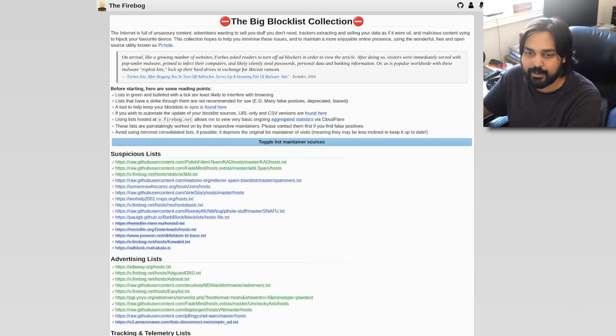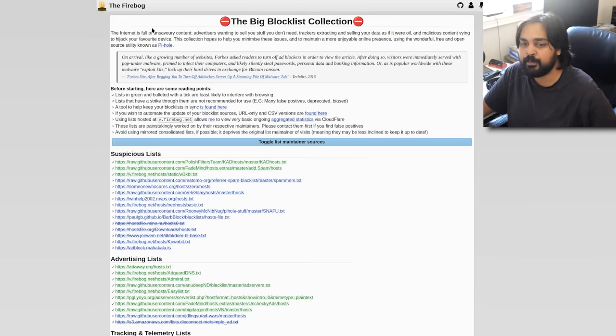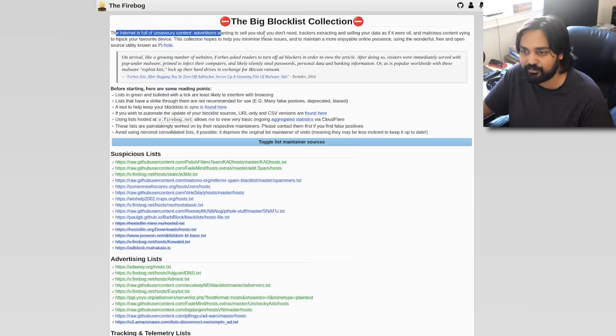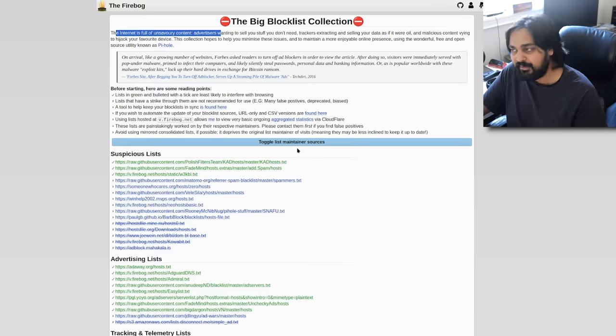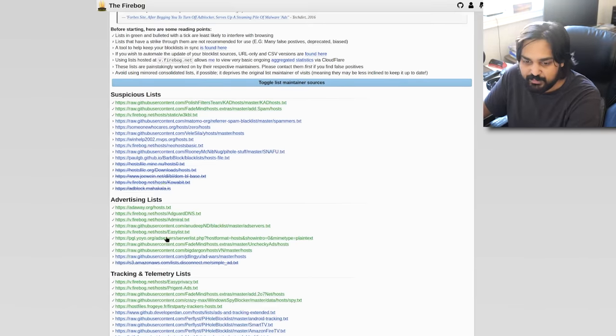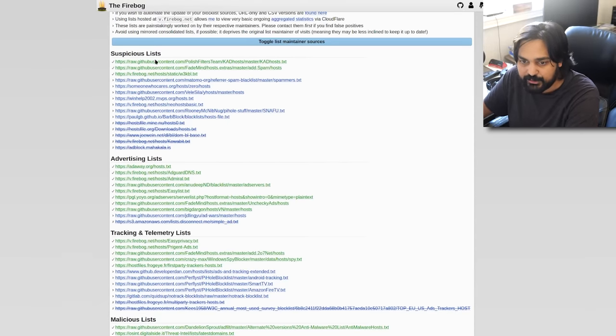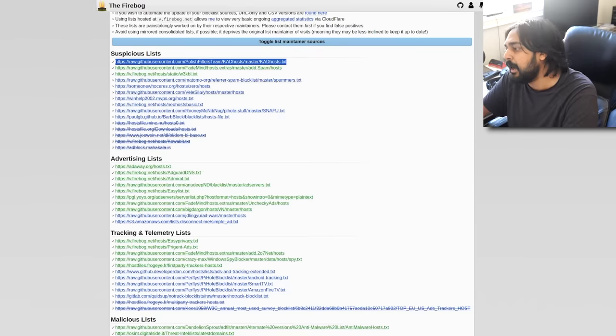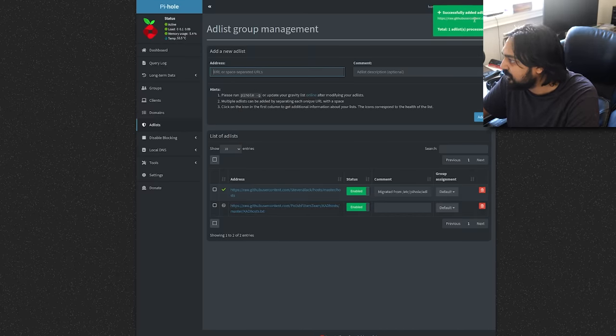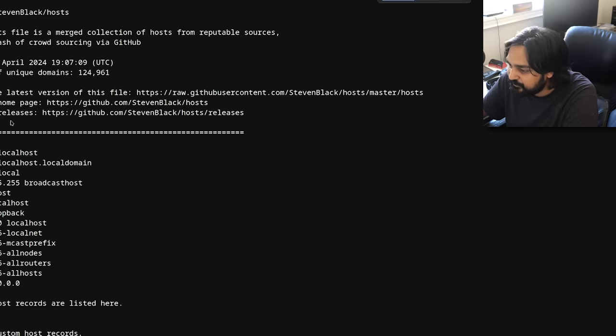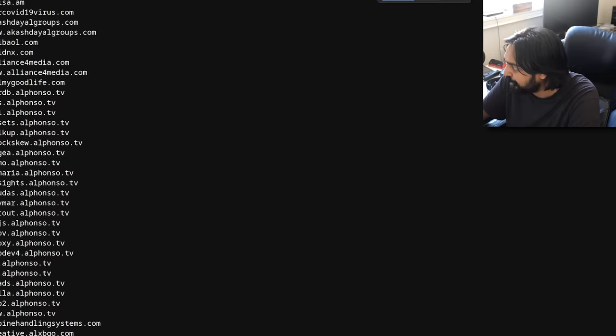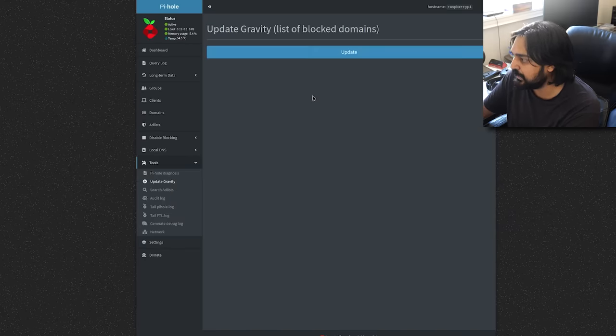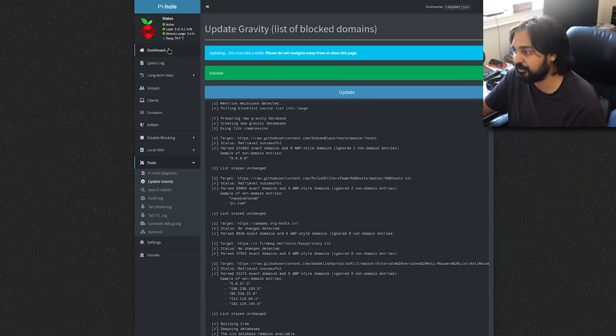First things first, you want to add some extra ad lists to make sure that this is more efficient than what you have as a default. Right here is a website, and this is one of many, Firebog.net, which is the big block list collection. They say the internet is full of unsavory content, advertisers wanting to sell you stuff you don't need, trackers extracting and selling your data as if it was oil. What this is is an easy list where you can just add links to effectively protect your system and add more efficient block lists. For instance, suspicious list, you've got advertising lists, you've got tracking, malicious, so on and so forth. In order to add one of these, we're going to go over here and click any of these links. These are just text files. So, what we're going to do is we're going to grab one of these, we're going to hit copy, and inside the address list, we're going to hit paste and we're going to add that in. Once that's done, you want to go to your ad list and where it says update your gravity list, click this little link, hit update, and it's going to just basically download those lists and integrate them into your system.